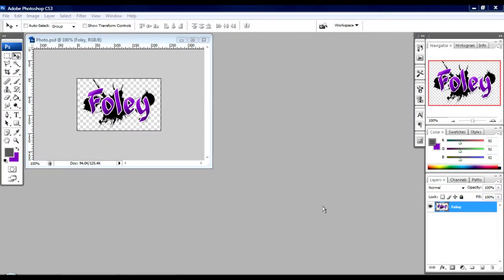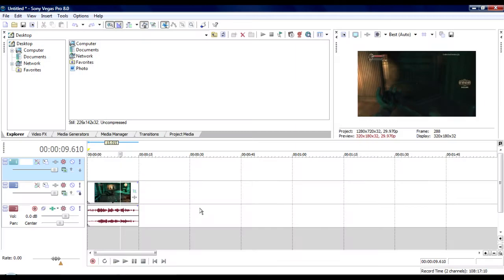Hey guys, what's up? It's Foley here. So today I'm going to show you a tutorial for transferring images onto your videos from Adobe Photoshop into Sony Vegas, which is a first for me. I have not done anything in Sony Vegas for you guys yet at all.